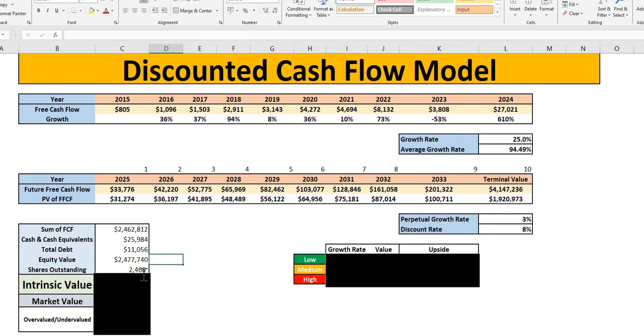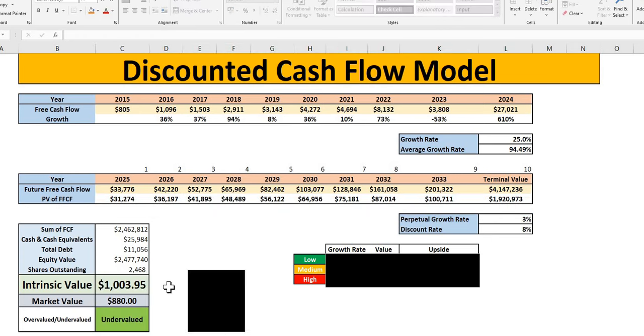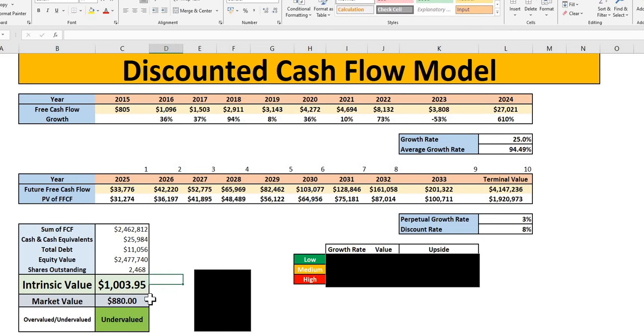Add together with the cash, subtract total debt, get to the equity value, divide by the shares outstanding, and we get an intrinsic value showing $1,000. And with the market value at $880, that is an undervaluation signal.